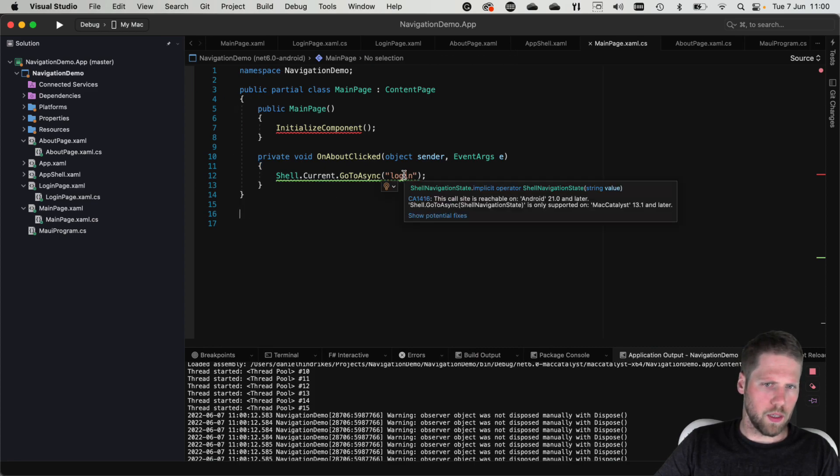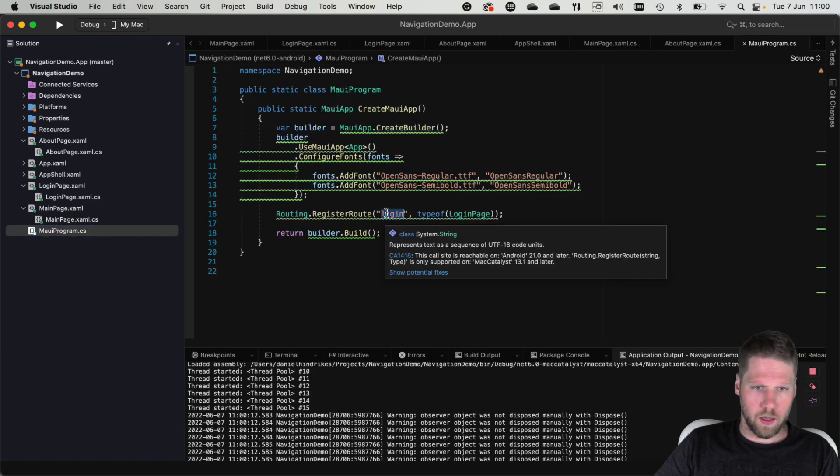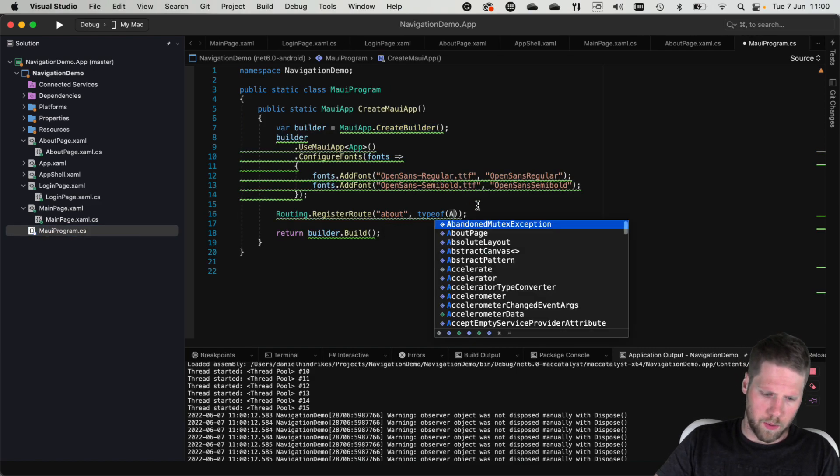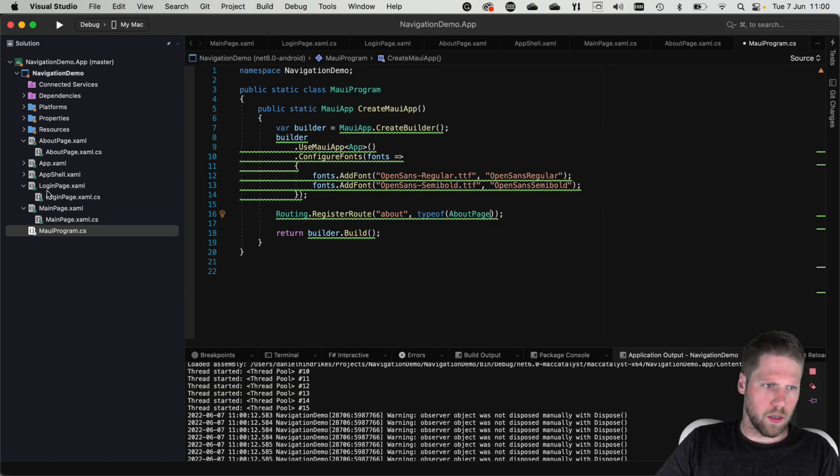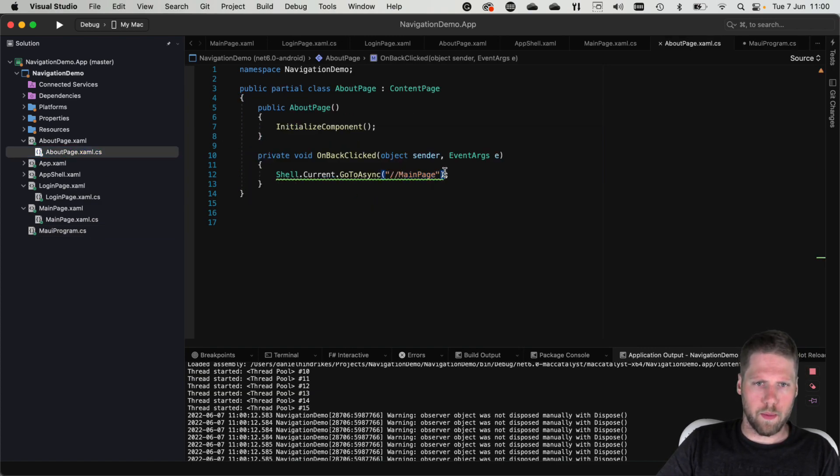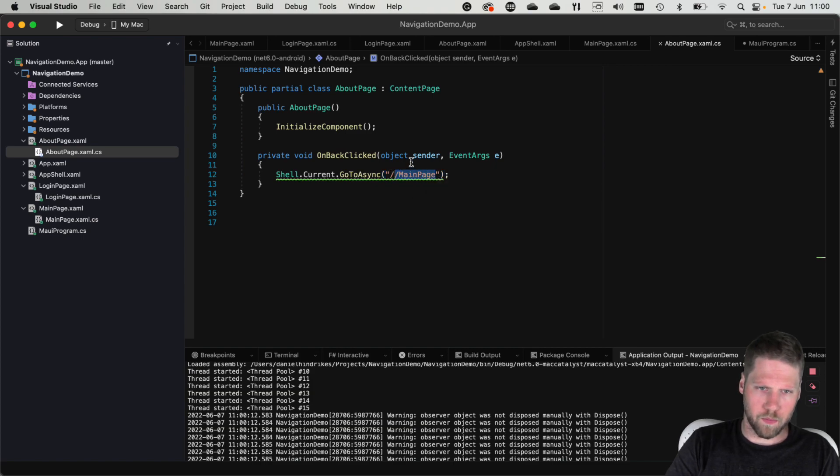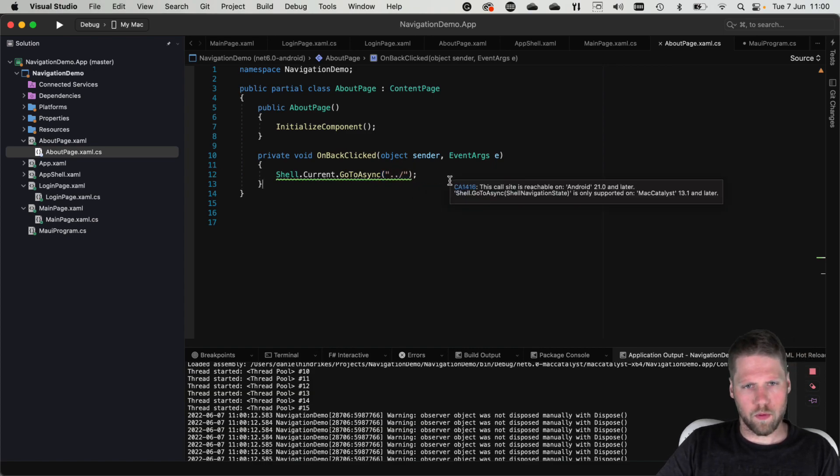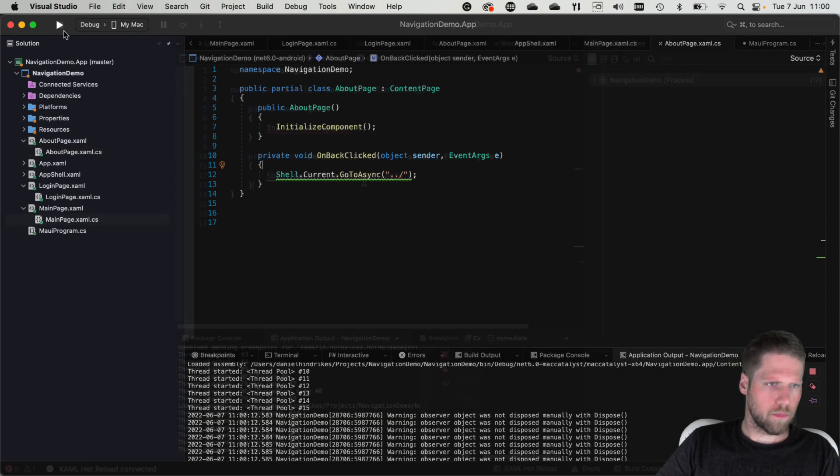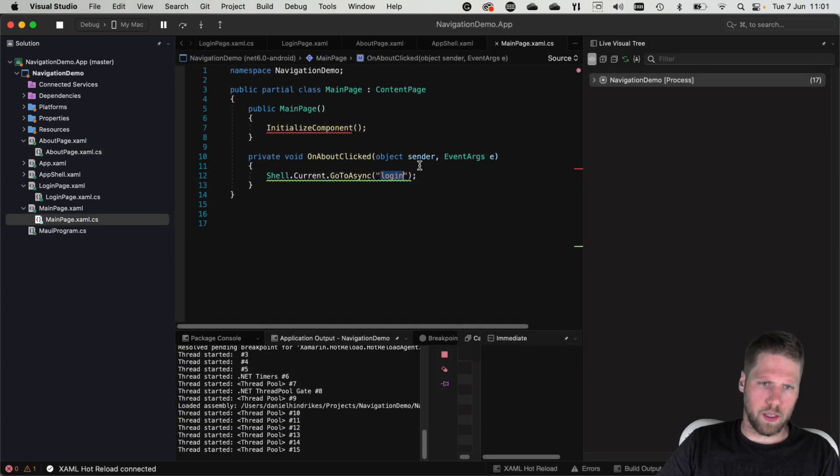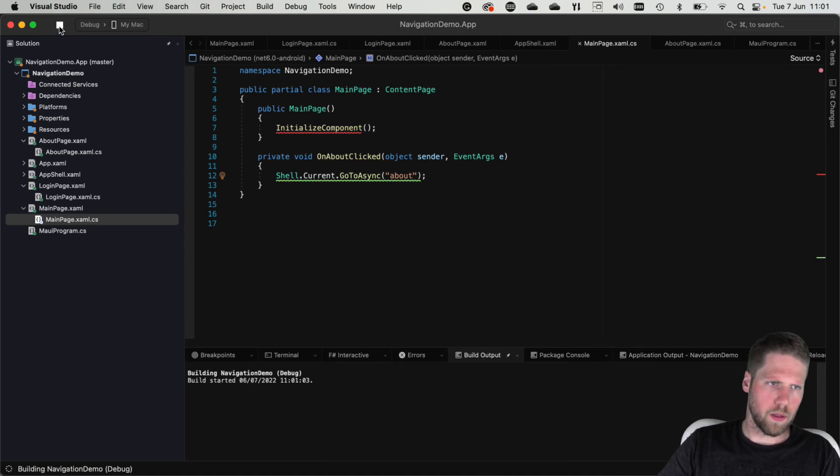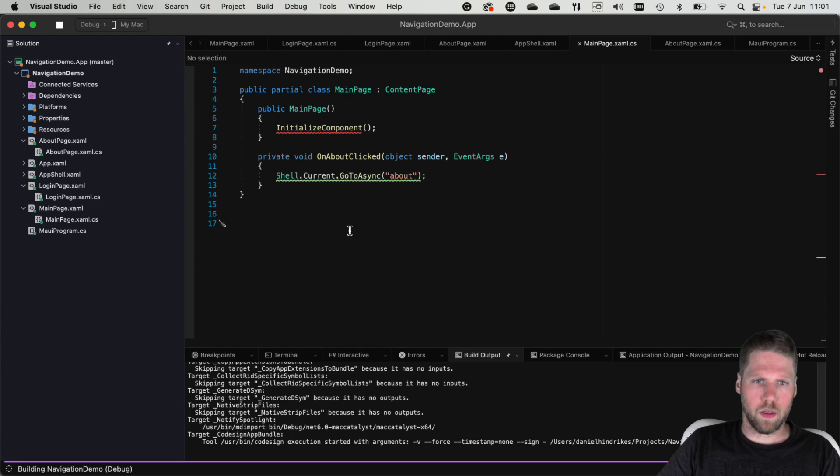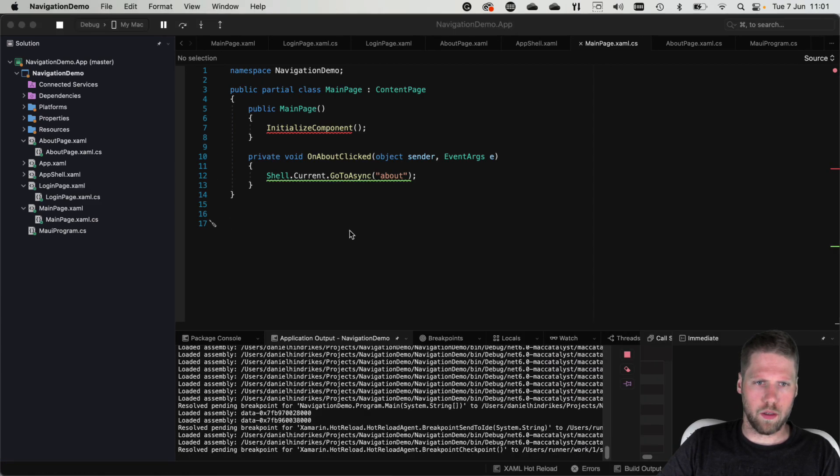Instead if we go here and add about and about page then we go to about page and we want to add some back navigation here and do it like this and then we need to change to about here and then we can restart the app.